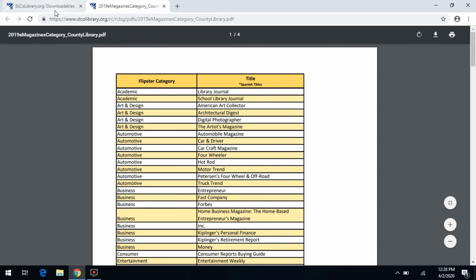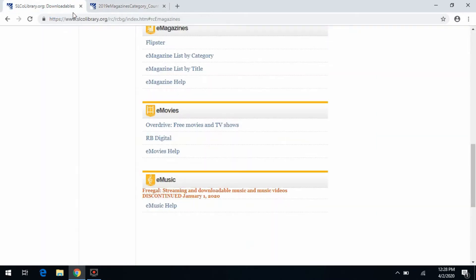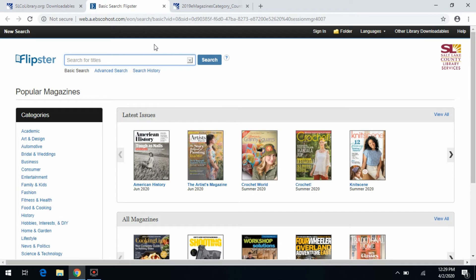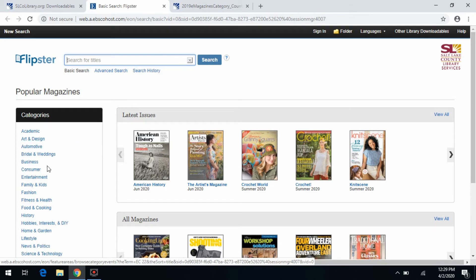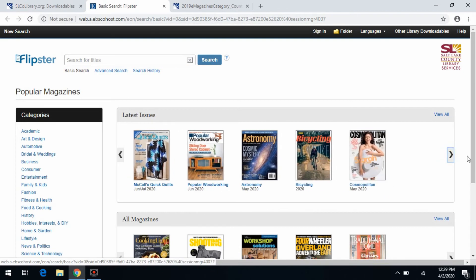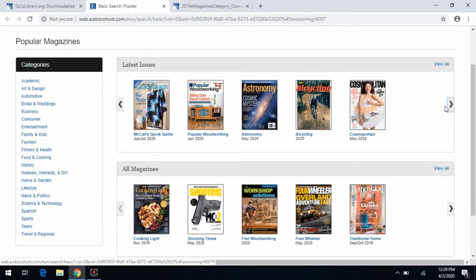There's also an e-magazine list, which will list which magazines are accessible through Flipster, and then there's also help if you encounter any problems accessing Flipster. We're going to go ahead and click on the Flipster link, which is going to open up a new web page window. Once you're there, there are a couple of different ways you can search for magazines. You can do a search in the search box at the top. Another option is on the left-hand side, there's a list of categories you can click on that'll bring up specific magazines. If you don't know exactly what you want, you can look at the magazines listed under the latest issues, and also you can go to all magazines.